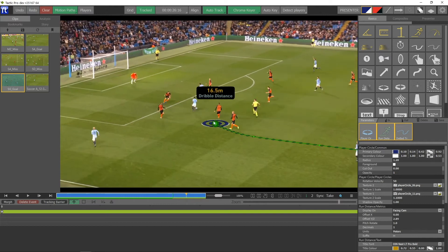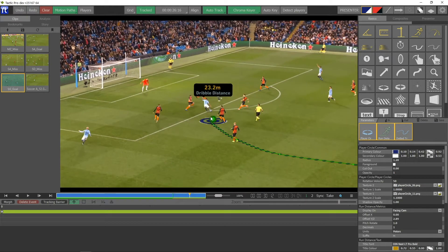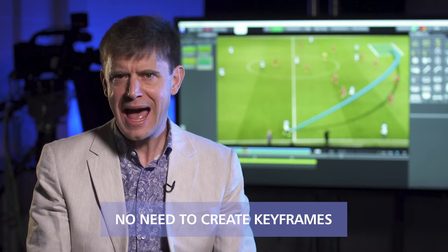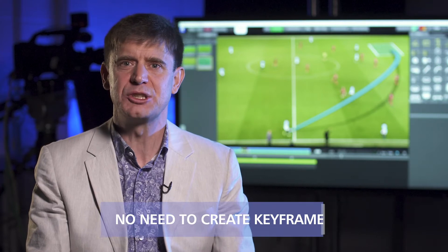This is an issue for coaches, analysts and broadcasters who need to turn around their story as quickly as possible. With player detect, one button push will analyse the video, detect all the players and give assisted keyframing to track each of their runs.